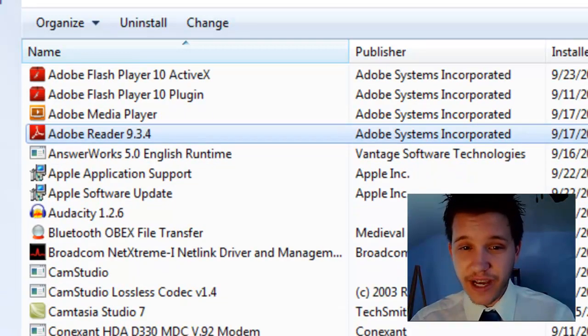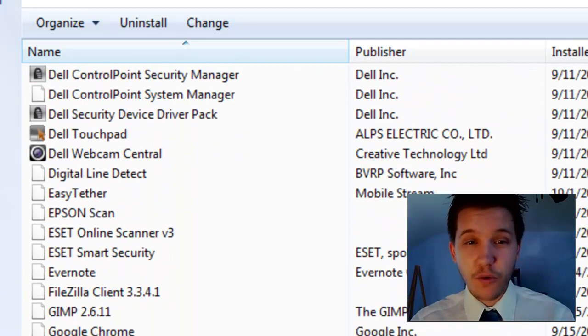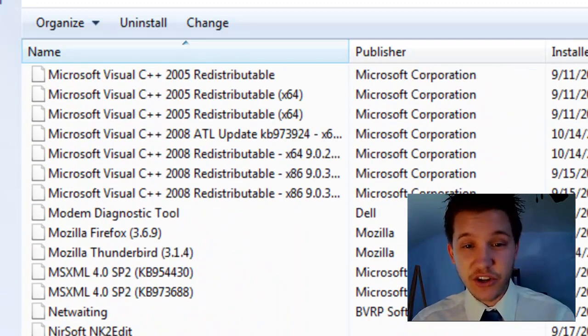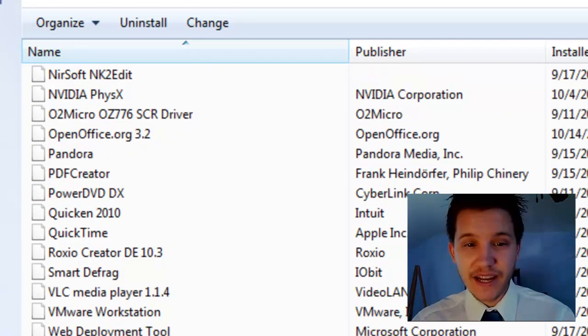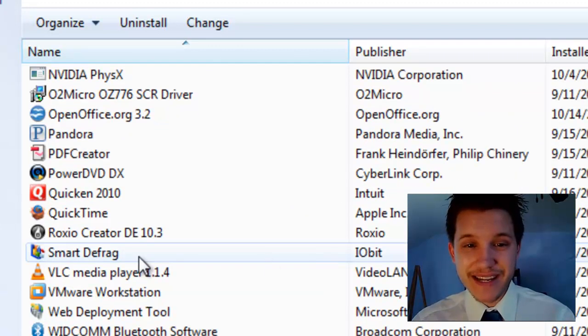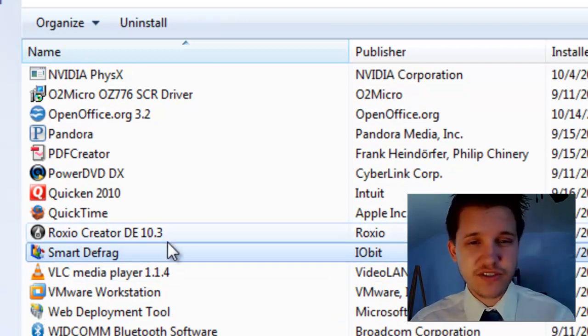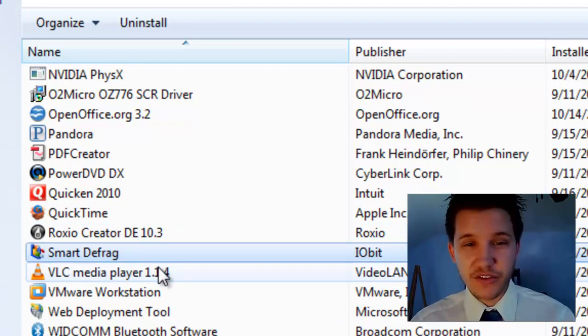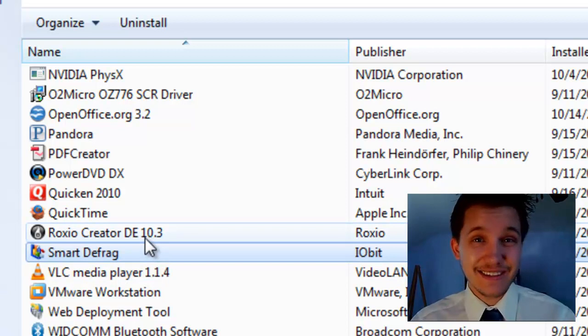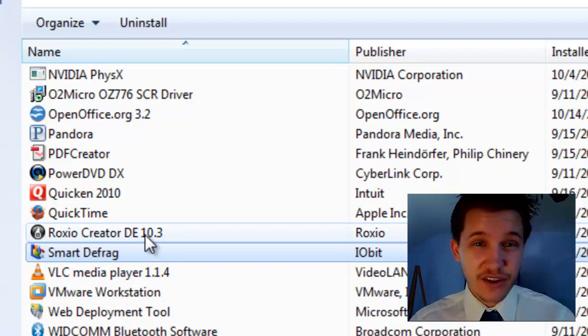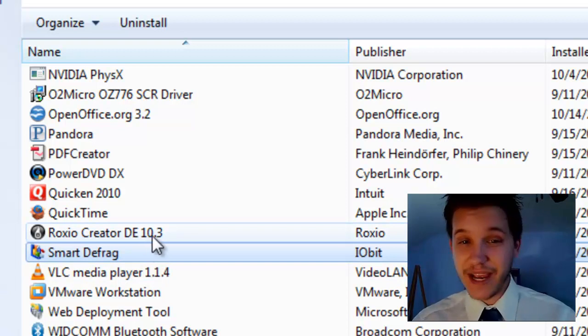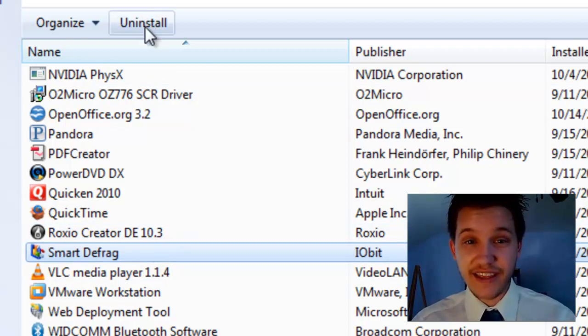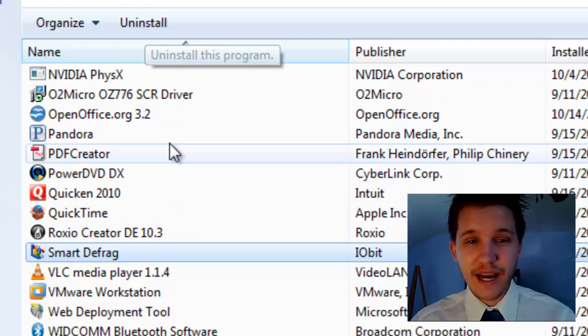So just scroll down and for Norton products it's typically going to be under S and it's going to be Symantec. Obviously they're in alphabetical order, but I don't have Norton installed. So it'll be under Symantec. Select the Norton Security Suite or Symantec Security Suite and then you're going to click the Uninstall button at the top.